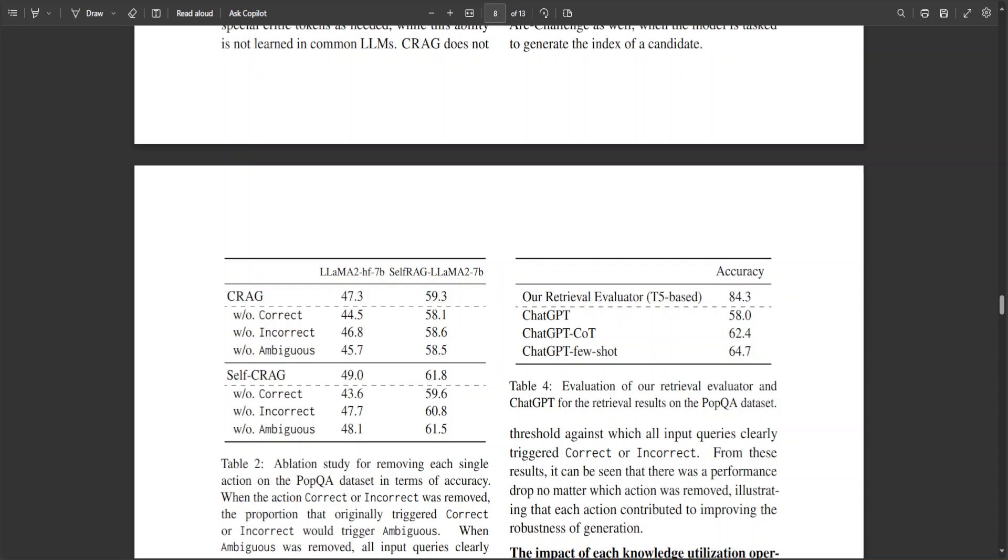Removing document refinement, it noted that the original retrieved documents were directly fed to the generator as in most existing works.